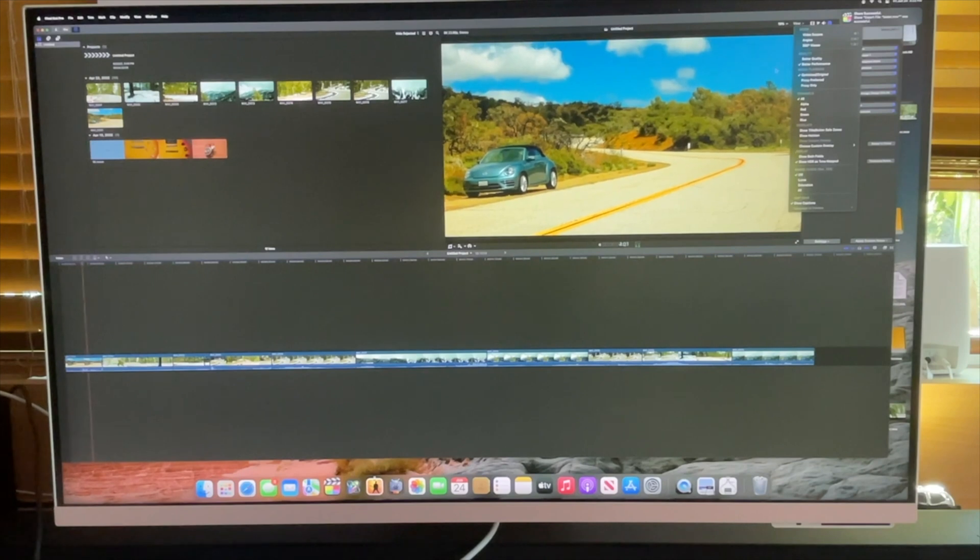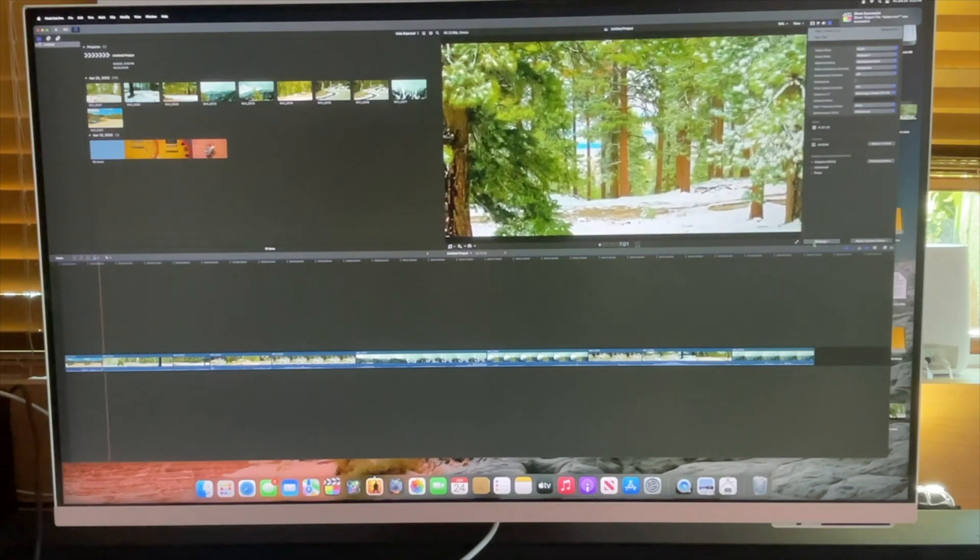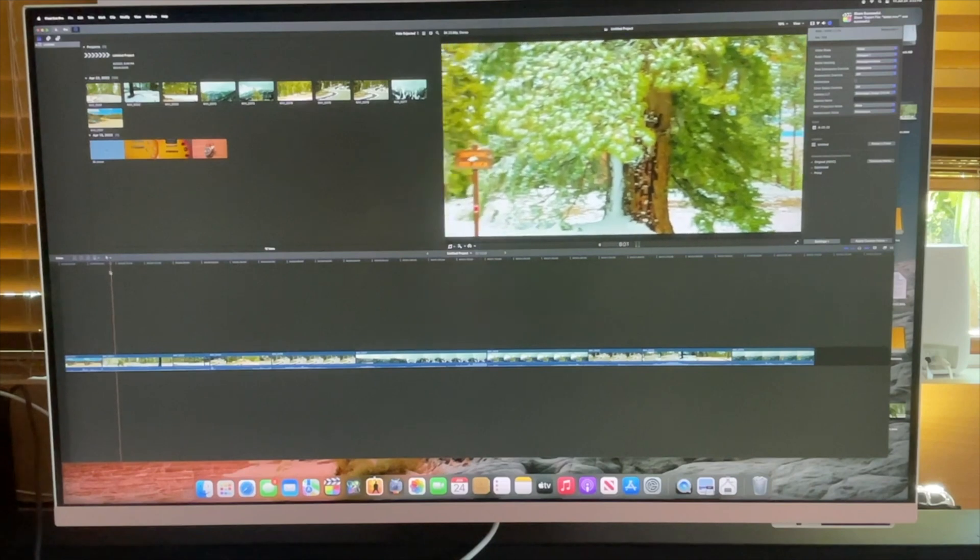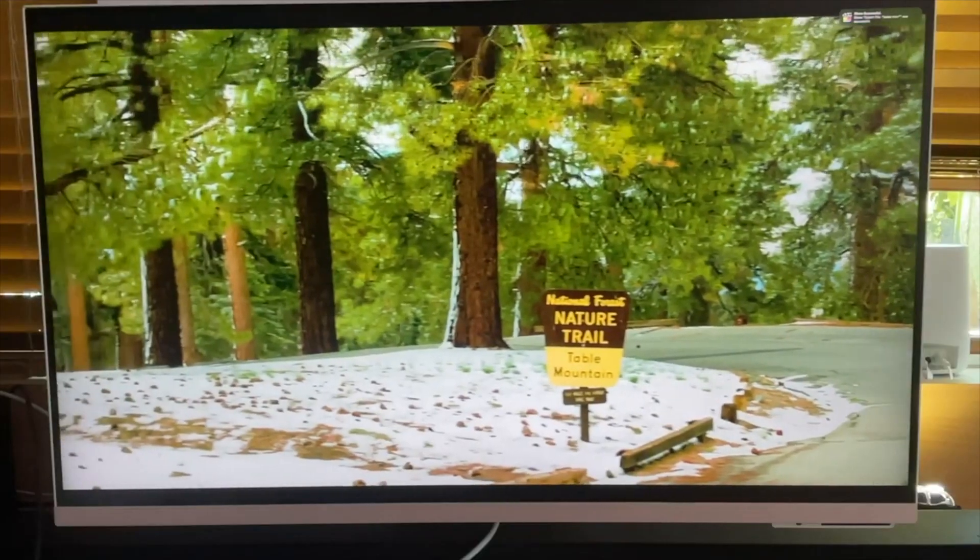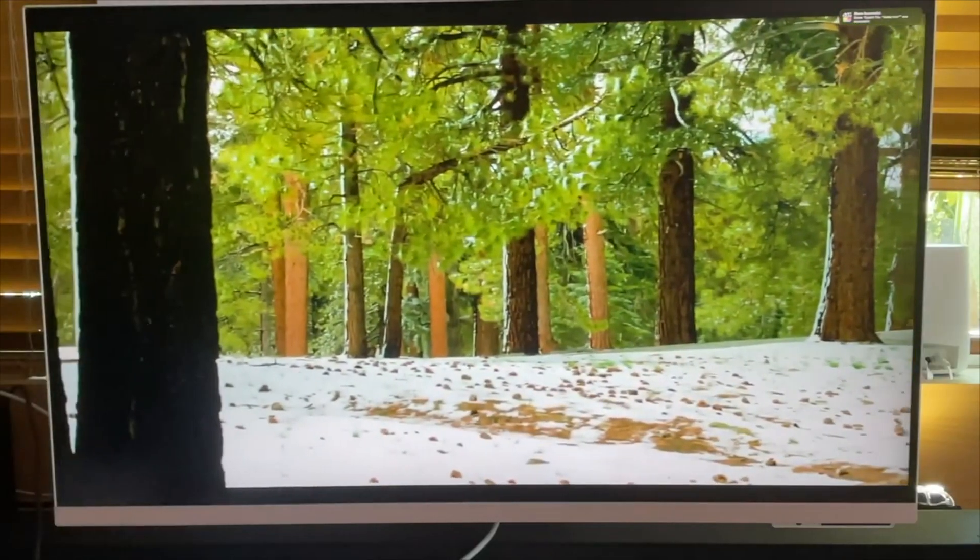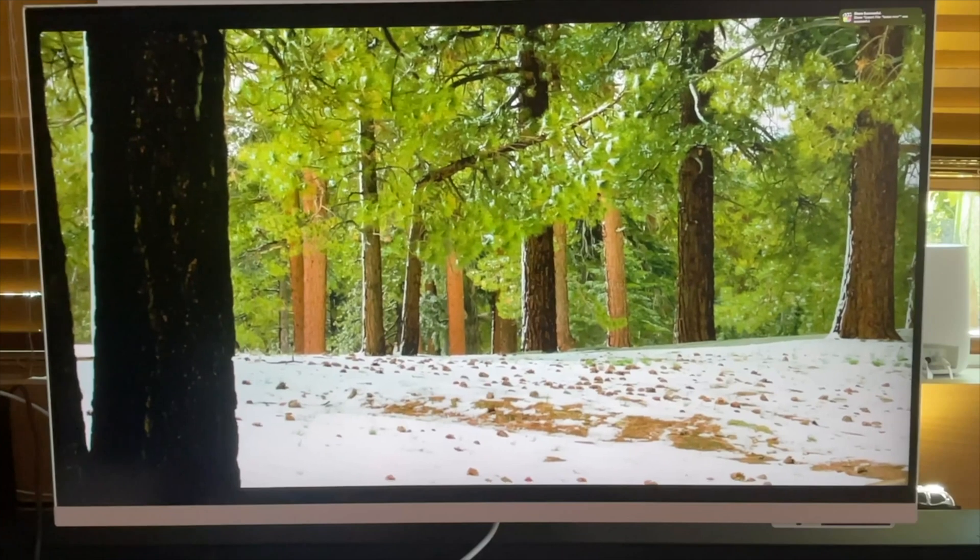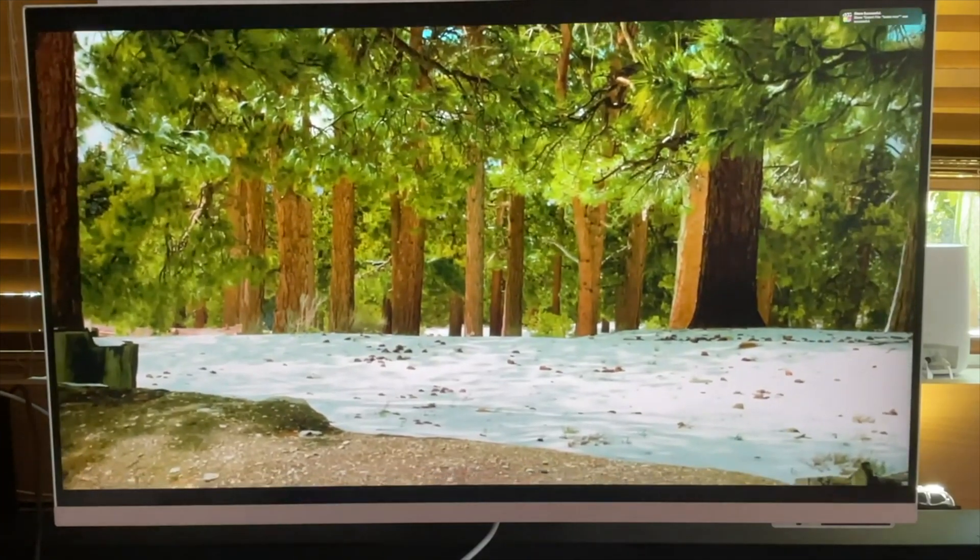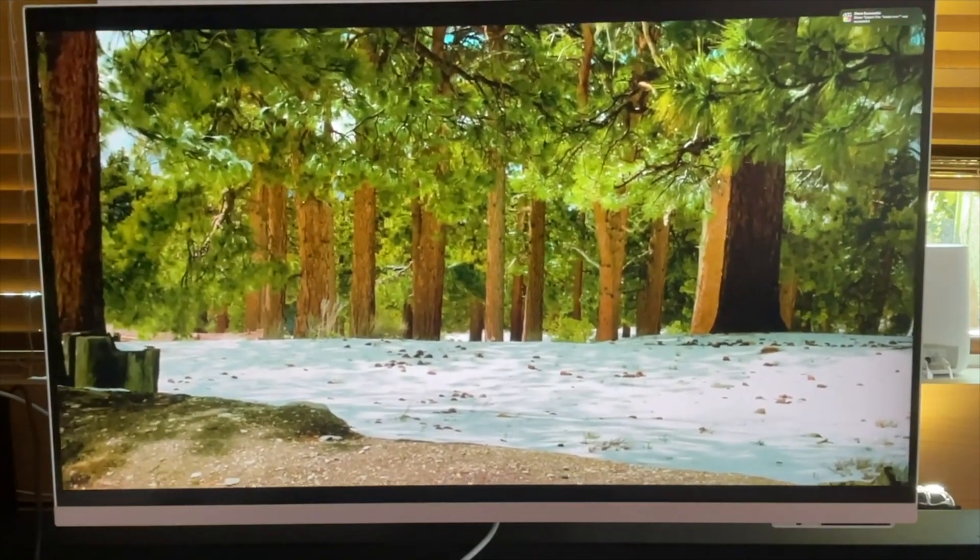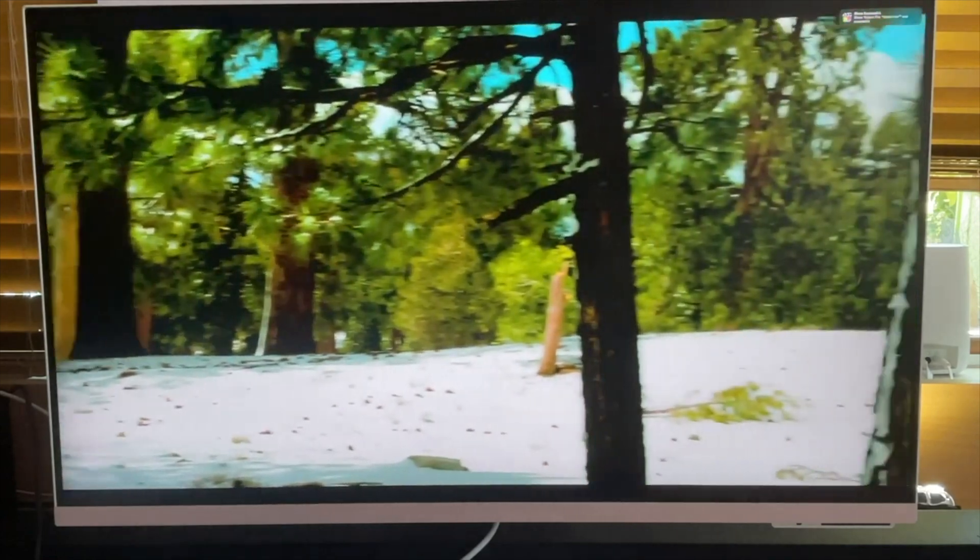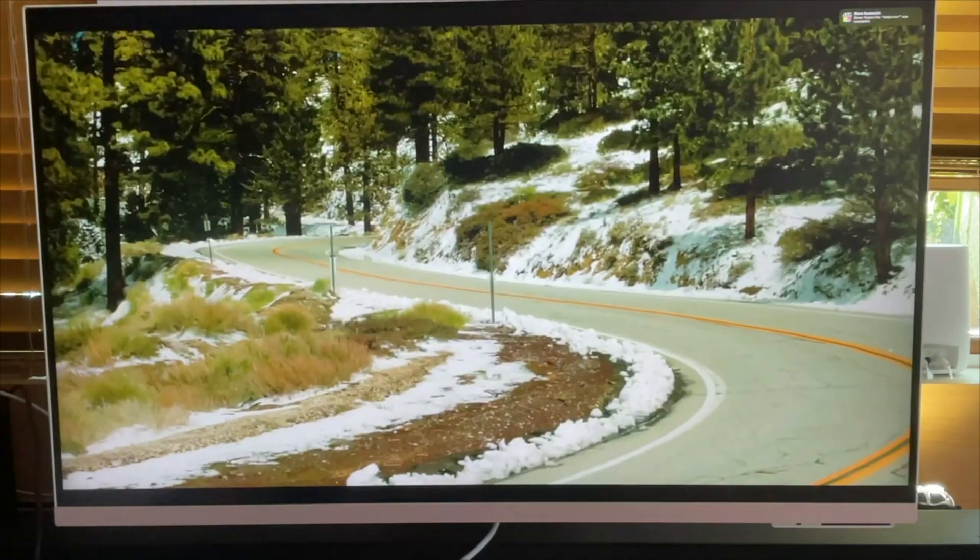Okay, so this is the Mac Mini up next here on the big Samsung screen. As you can see, it plays it back. It's about the same as the MacBook Pro M2, I would say. The winner here playing back the footage is definitely the MacBook Air M2.